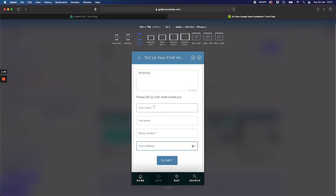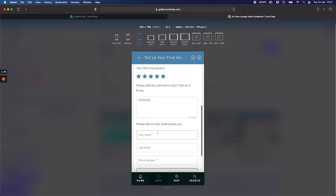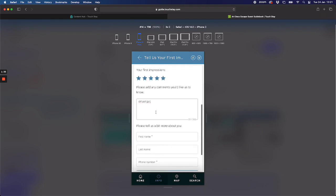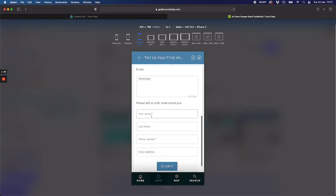The only two mandatory fields are the first name and the phone number. Why? Because those are the two core fields you will need if there is a problem. You want to be able to get in touch with that guest right away. So if they leave a one star rating and some comments, you really want to know who they are and what their phone number is.